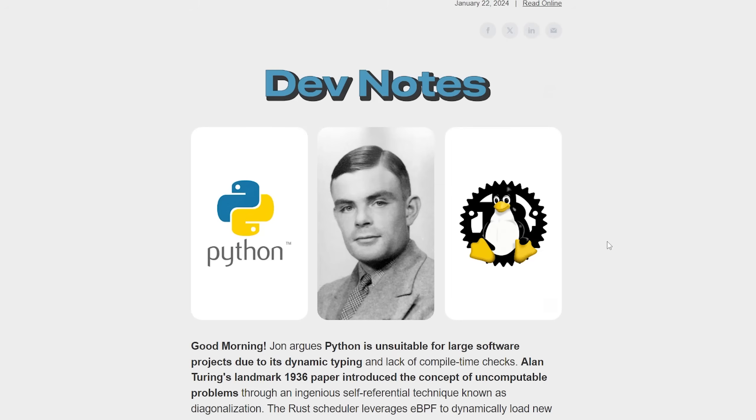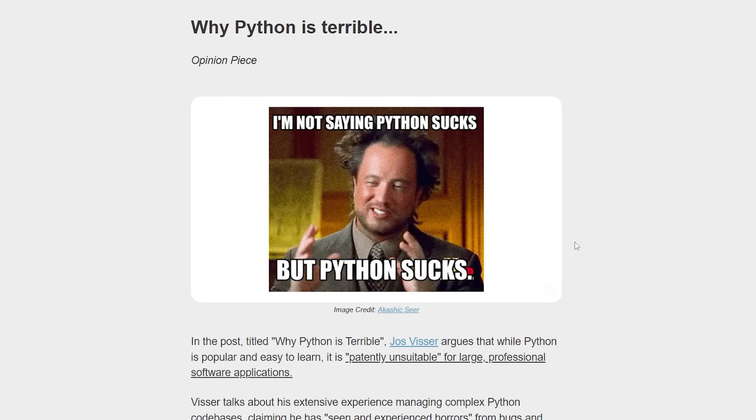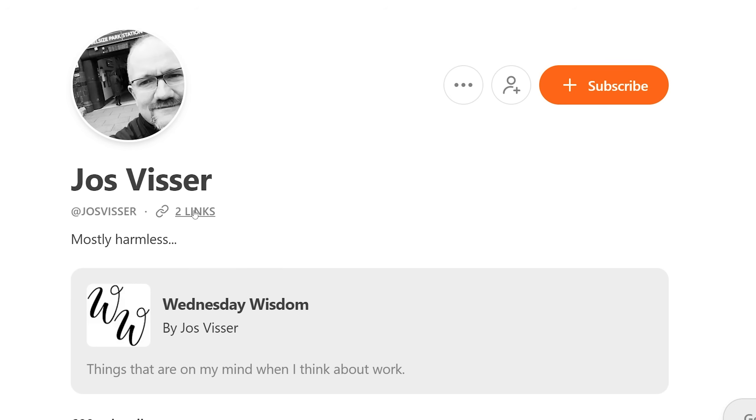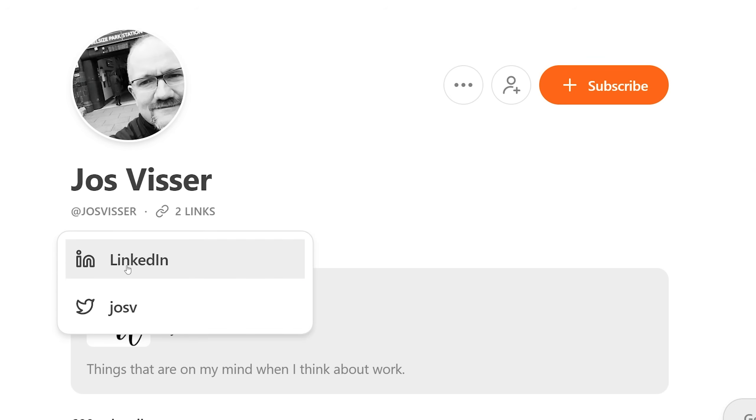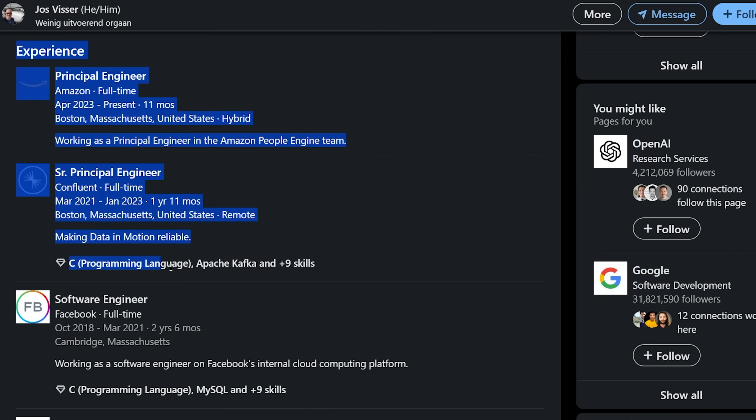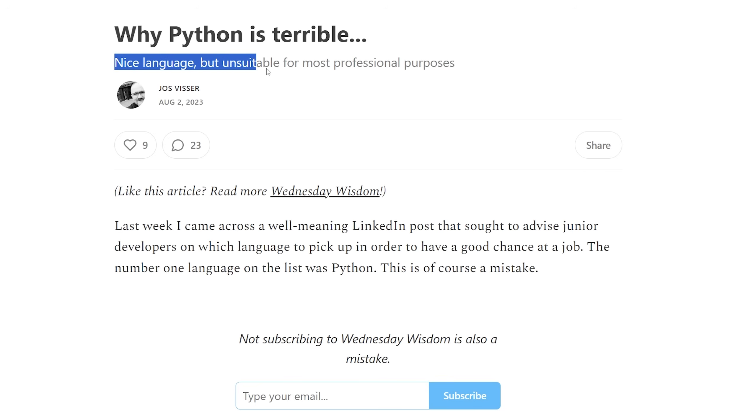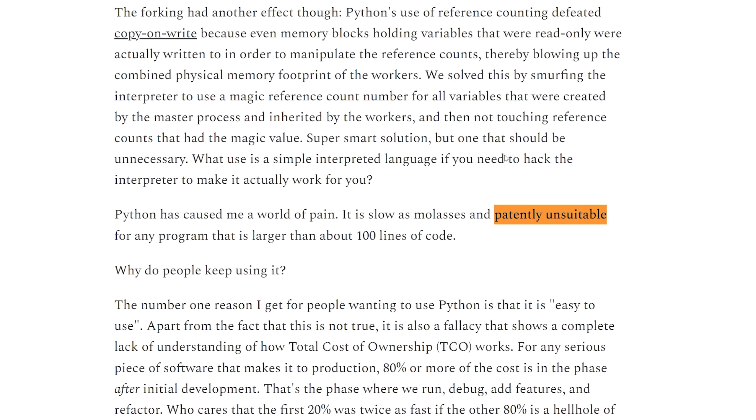And apparently Python is terrible in some use cases. Don't get your panties in a bunch—which many of you may have done, since that's kind of what we titled our recent issue of their Dev Notes newsletter. But that wasn't our opinion.